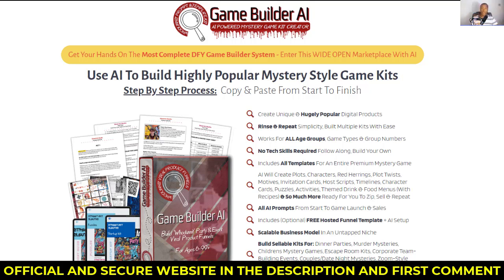This tool is designed for anyone passionate about creating games but who might not have the technical skills to code. Game Builder AI leverages advanced artificial intelligence to simplify the game development process, making it accessible to both beginners and experienced developers.